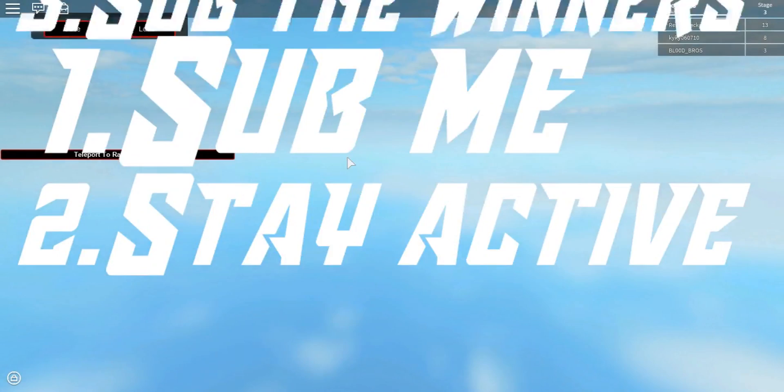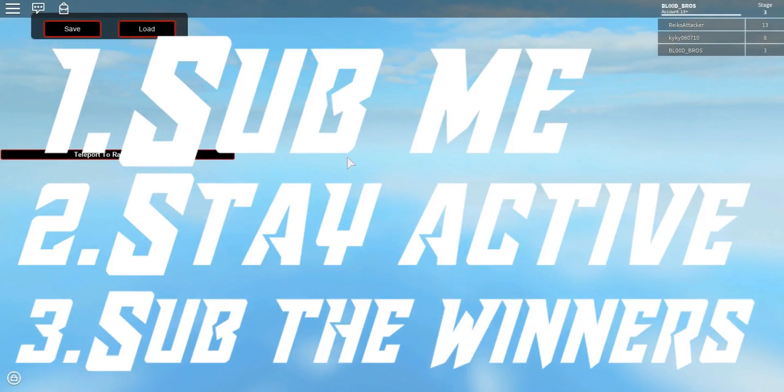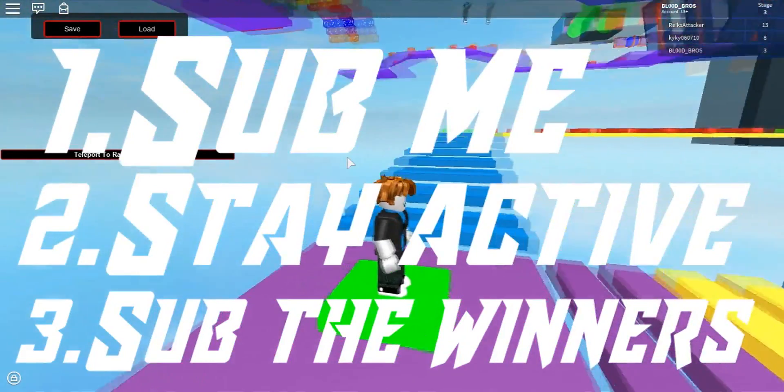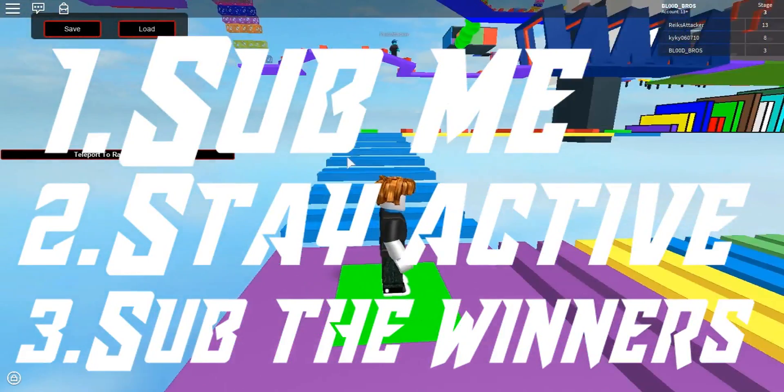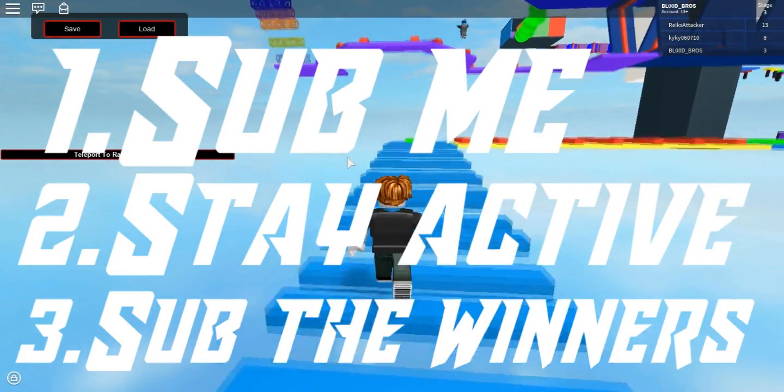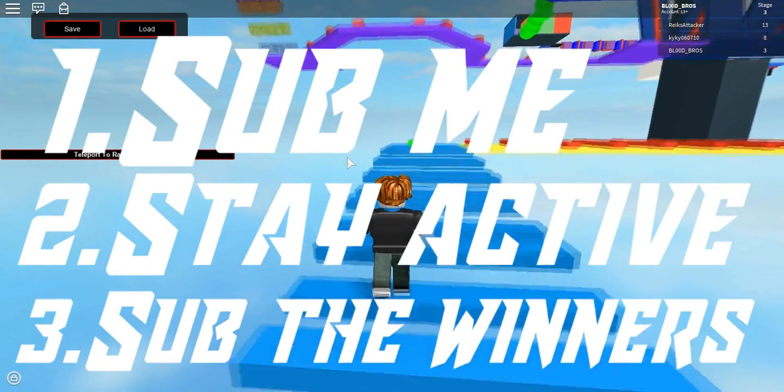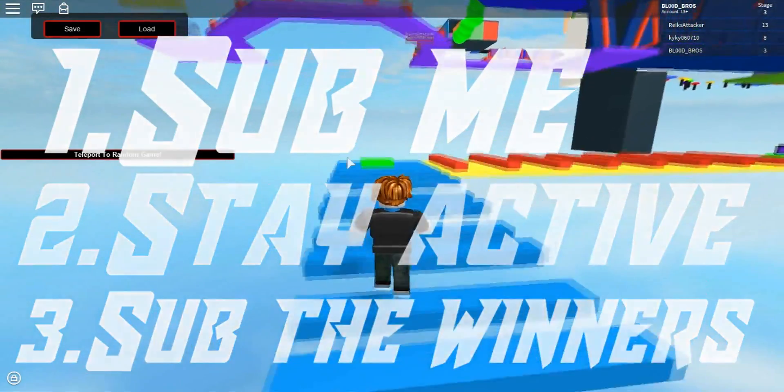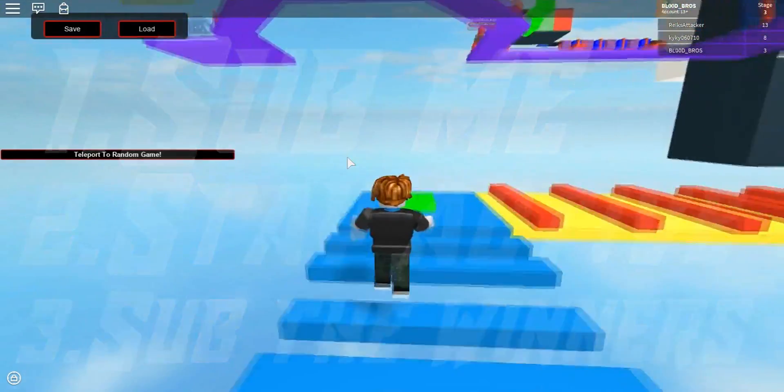And subscribe to the winners. They'll be in the description down below, there'll be links to their channels. Just subscribe to them, tell them I sent you, and that's literally it. That's all you have to do to win.